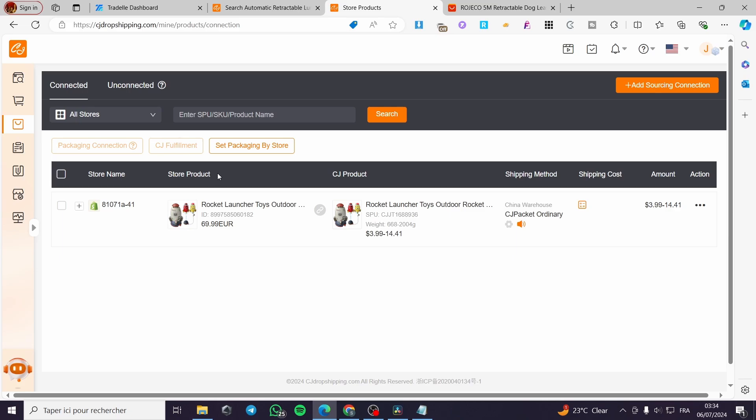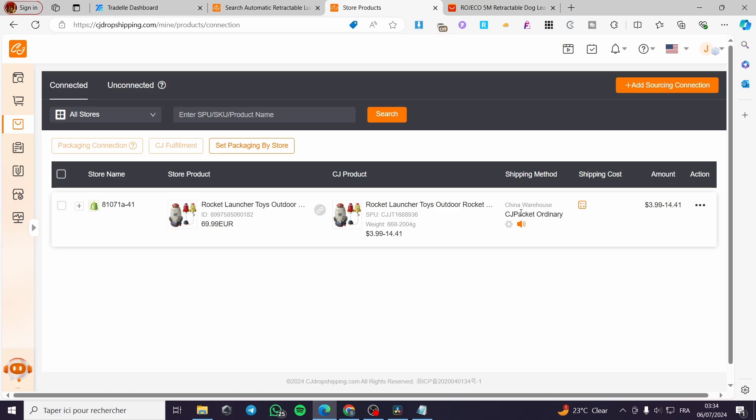Here we have the store product and it is connected to a CJ product. The shipping method, it is CJ packet ordinary. And here we have the amount.